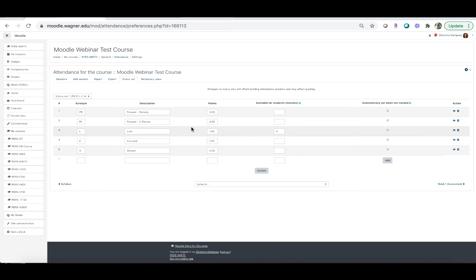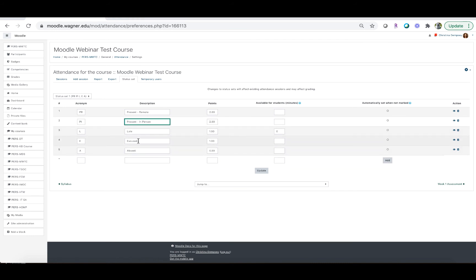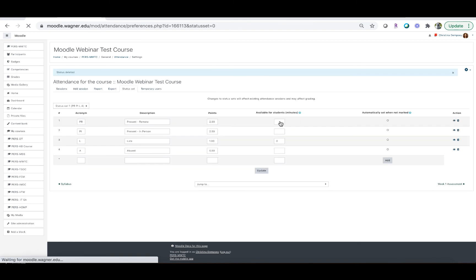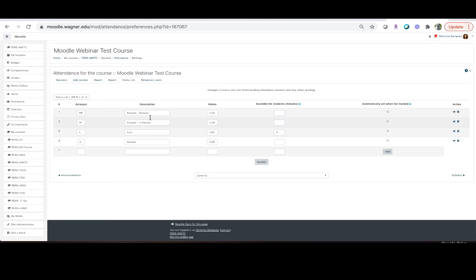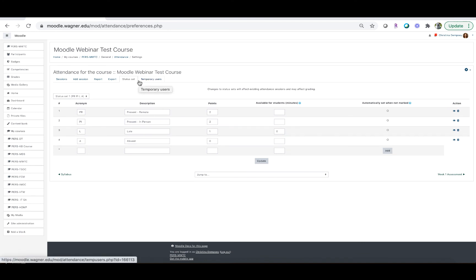By default you'll see a few statuses with a description and how many points a student will get for each one. The defaults include 'Present remote' — the student is here but remote — 'Present in person,' 'Late,' 'Excused,' and 'Absent.' If you don't want to use one, for example to remove the 'Excused' option, click the trash can next to it and that will remove that status. Although you have the ability to change the description presets, please do not do that in order to facilitate proper COVID contact tracing. When you're all set, click 'Update' to save the status set for this attendance activity.